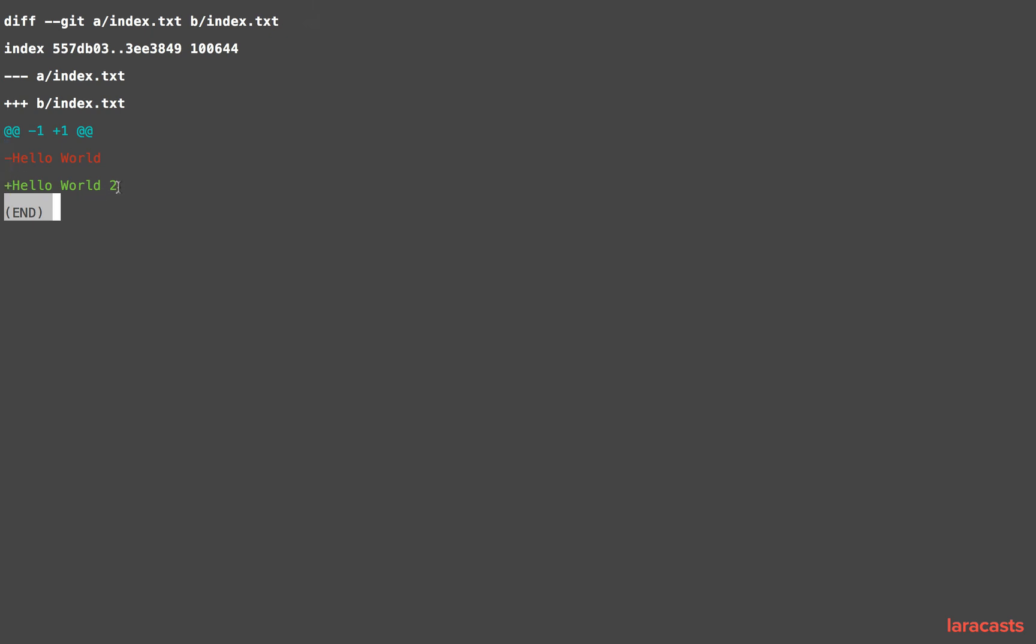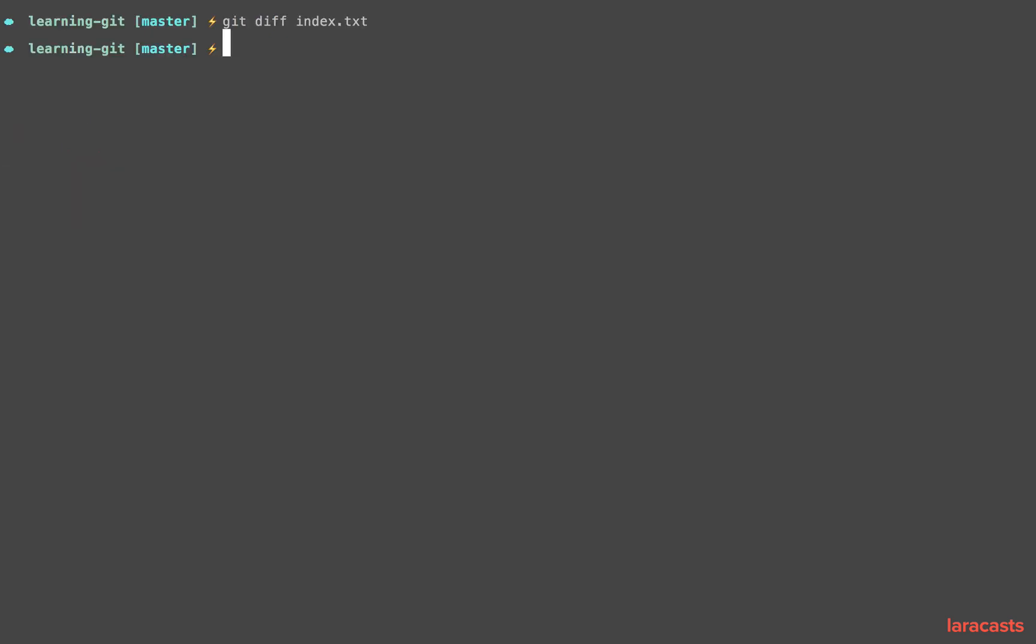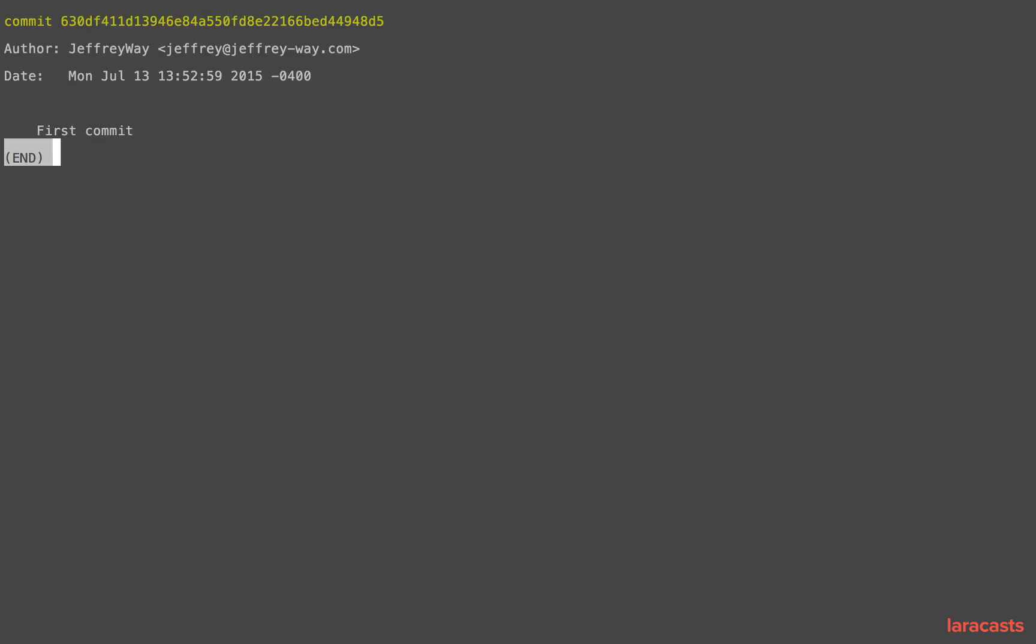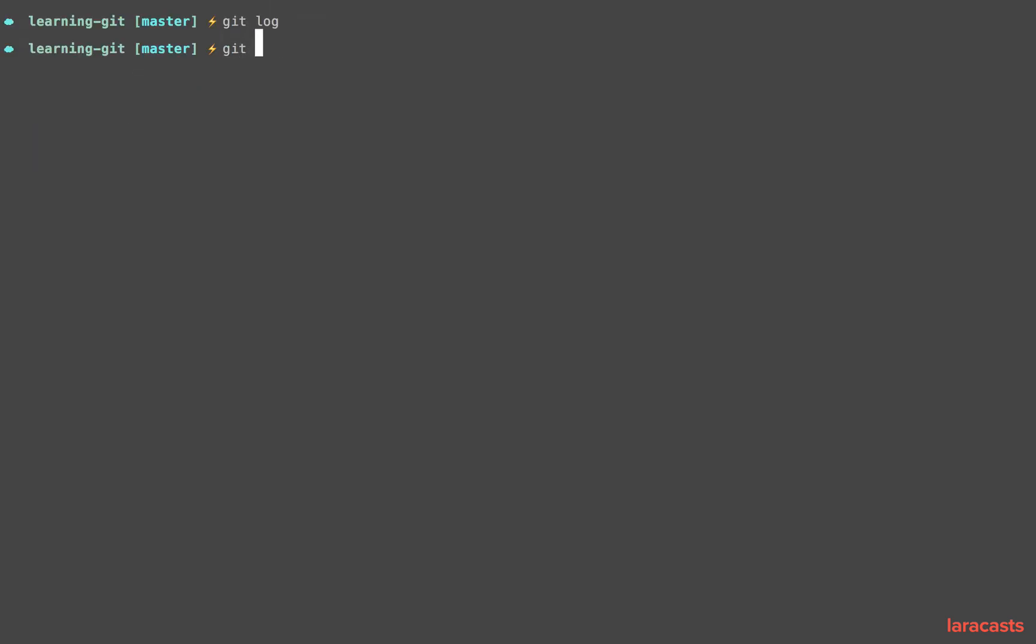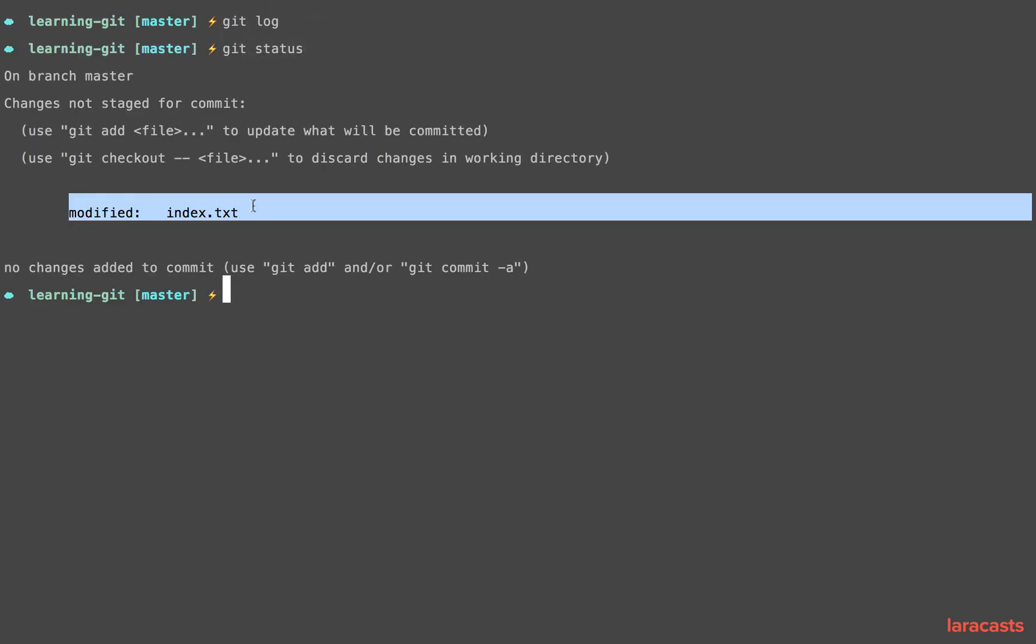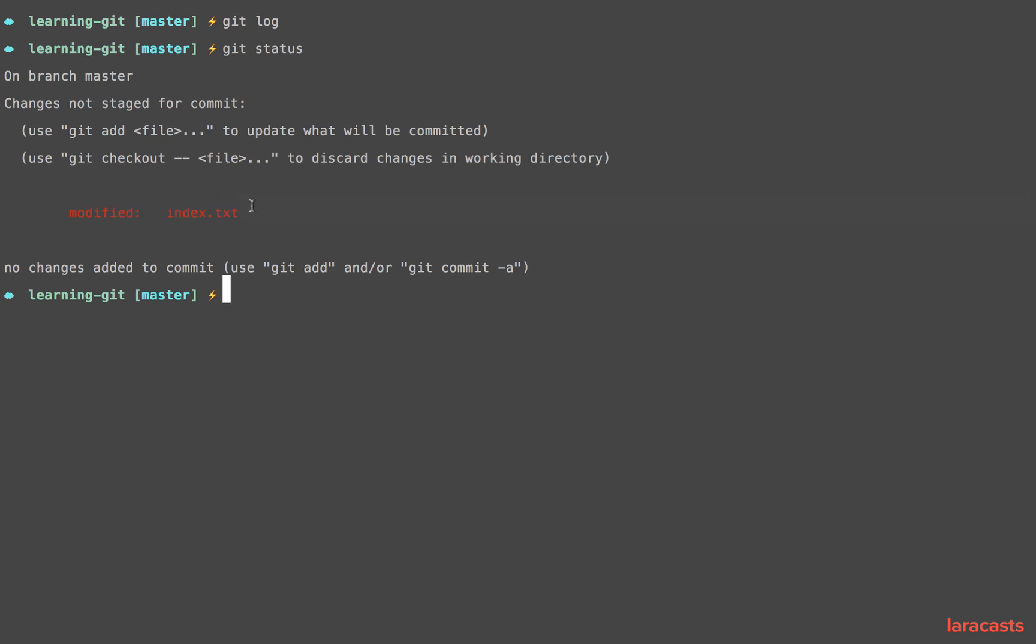So the difference is we added a 2 here. Now let's imagine that we say git commit with a message of 'first commit' like we did before. All right, we run git log, everything looks great, but now we run git status and yeah, we still have changes here.